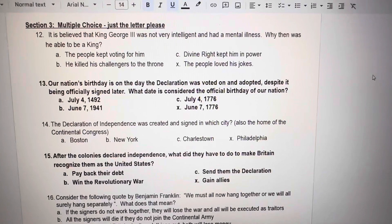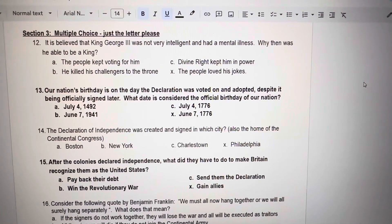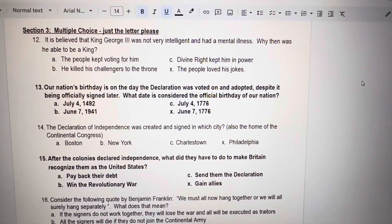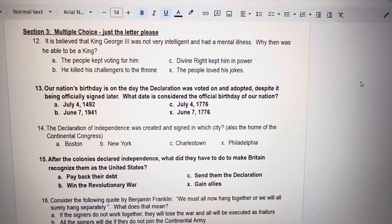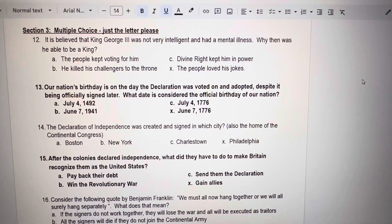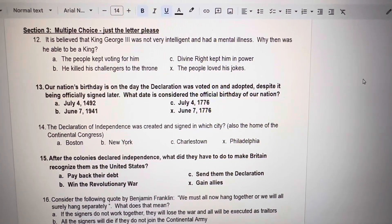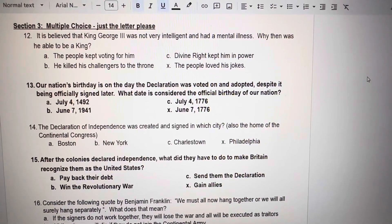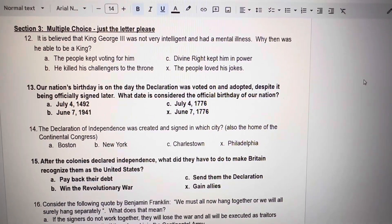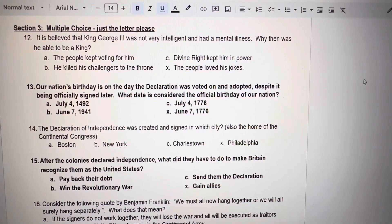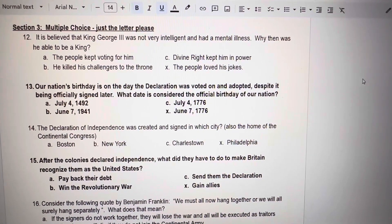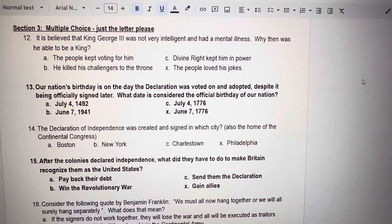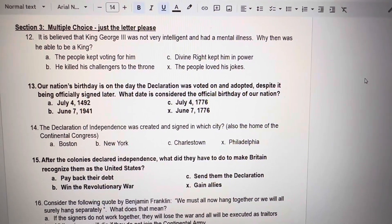Back to multiple choice, just the letter. Number 12. It is believed that King George III was not very intelligent and had a mental illness. Why, then, was he able to be a king? A. The people kept voting for him. B. He killed his challengers to the throne. C. Divine right kept him in power. X. The people loved his jokes.